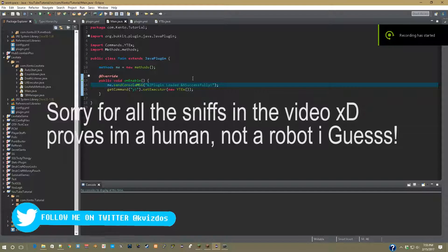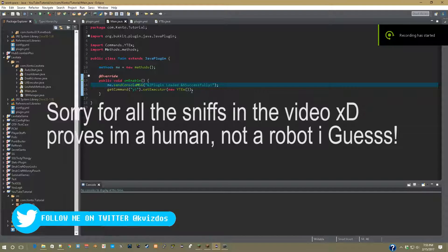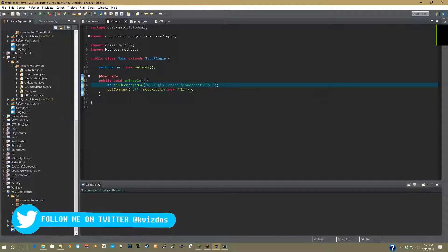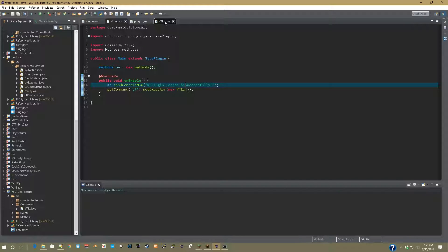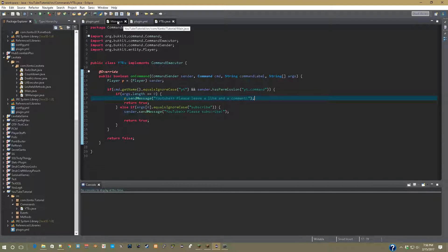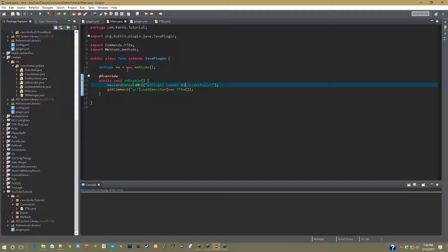Yo guys, what's up? It's Kento from the Rally Geek, and today I'm showing you guys how to access the config in a separate class file. So let's get into it. Starting off, what you're going to want to do in your main class is